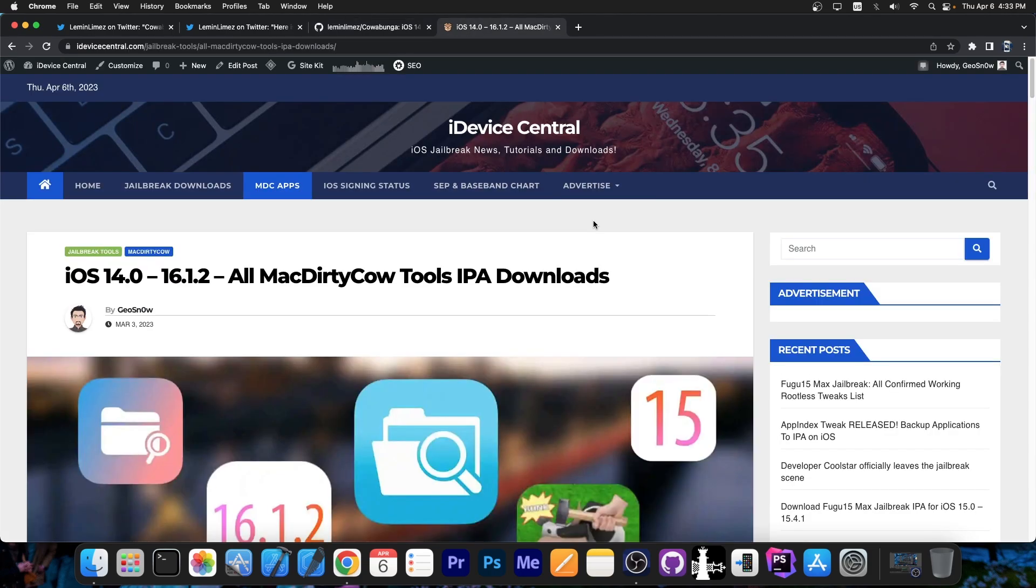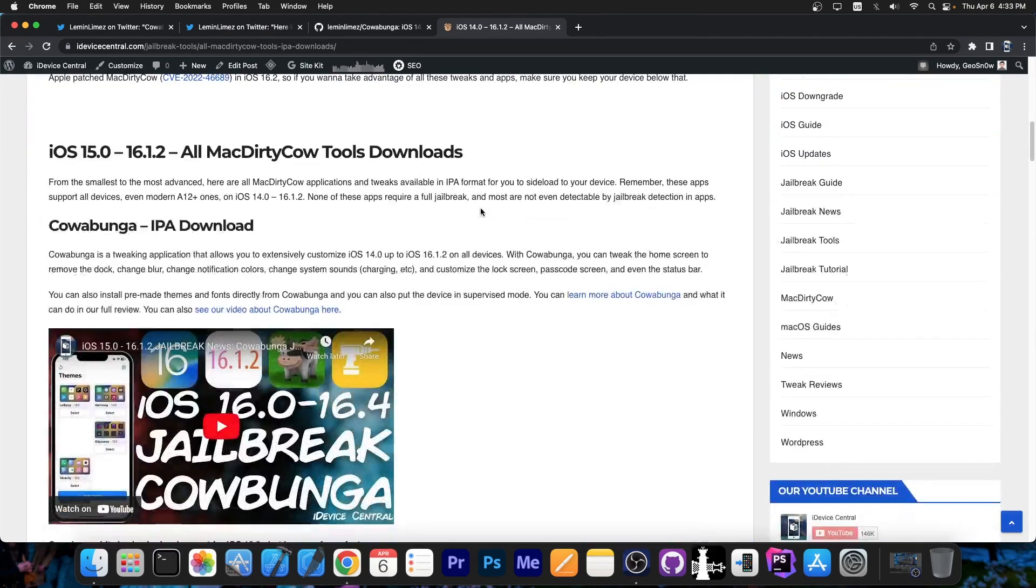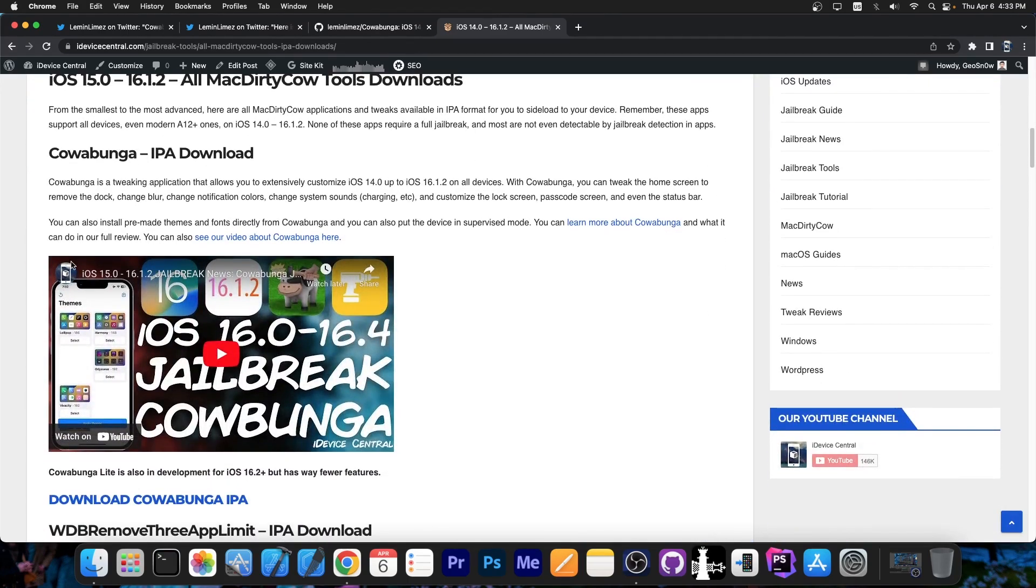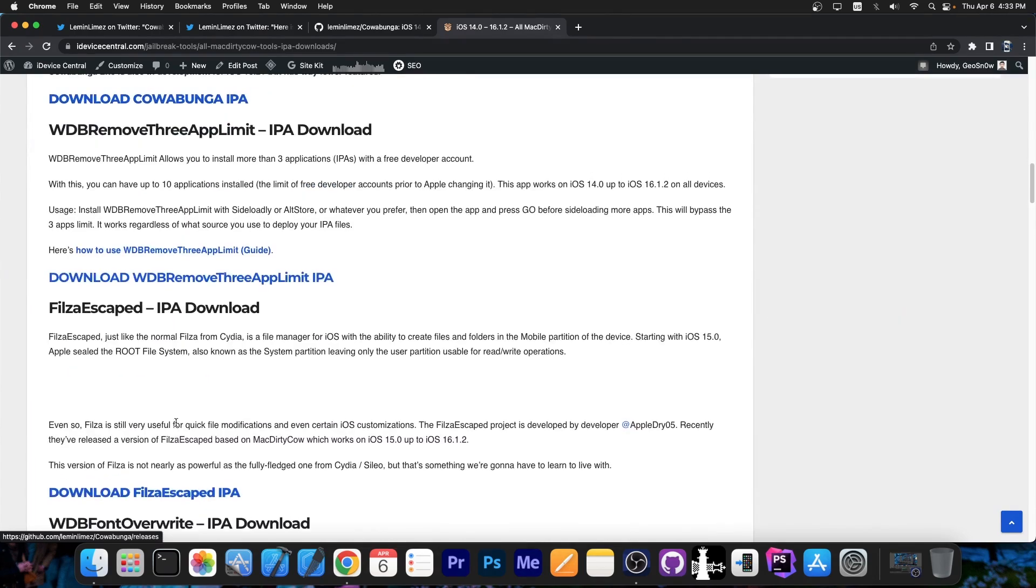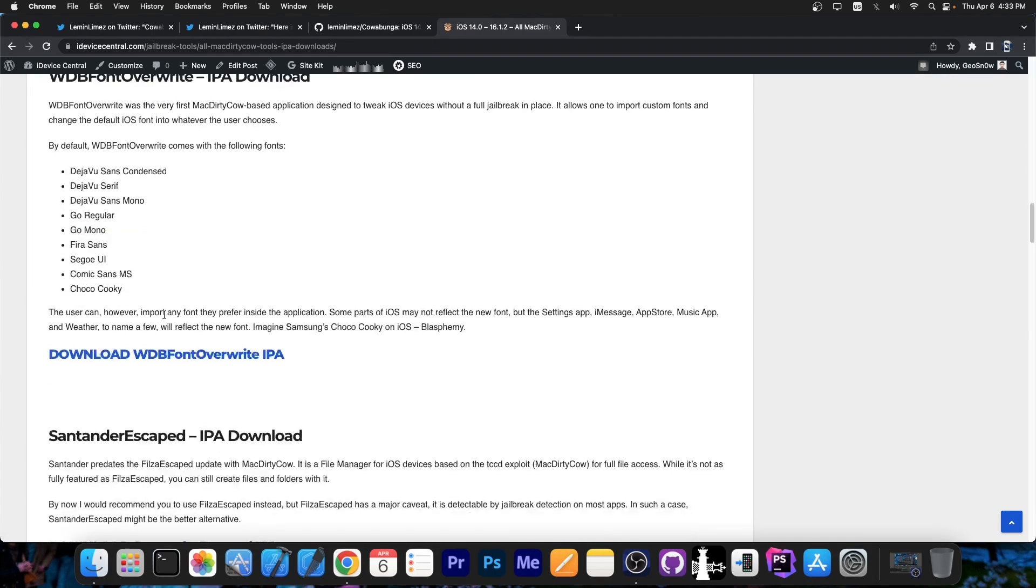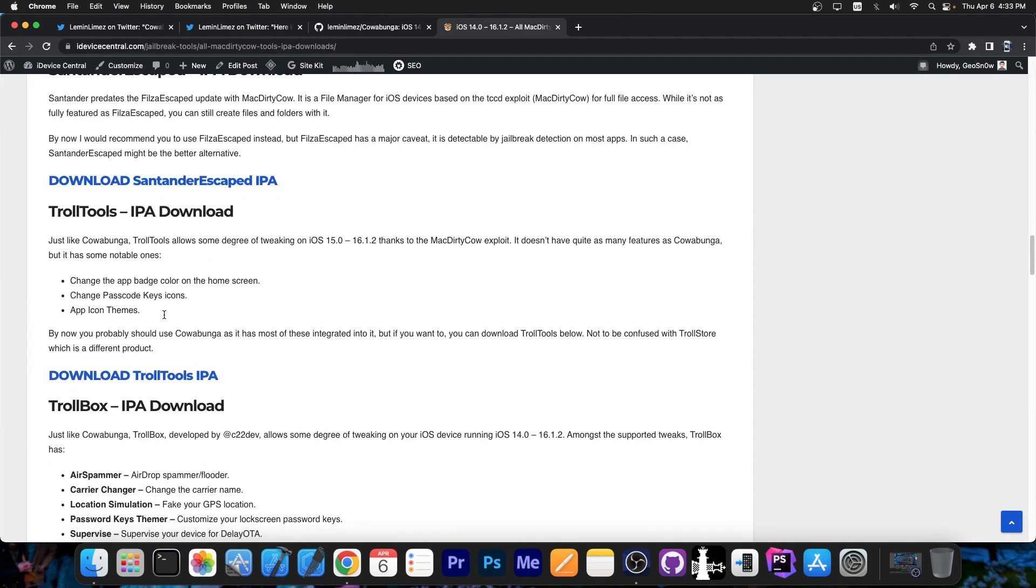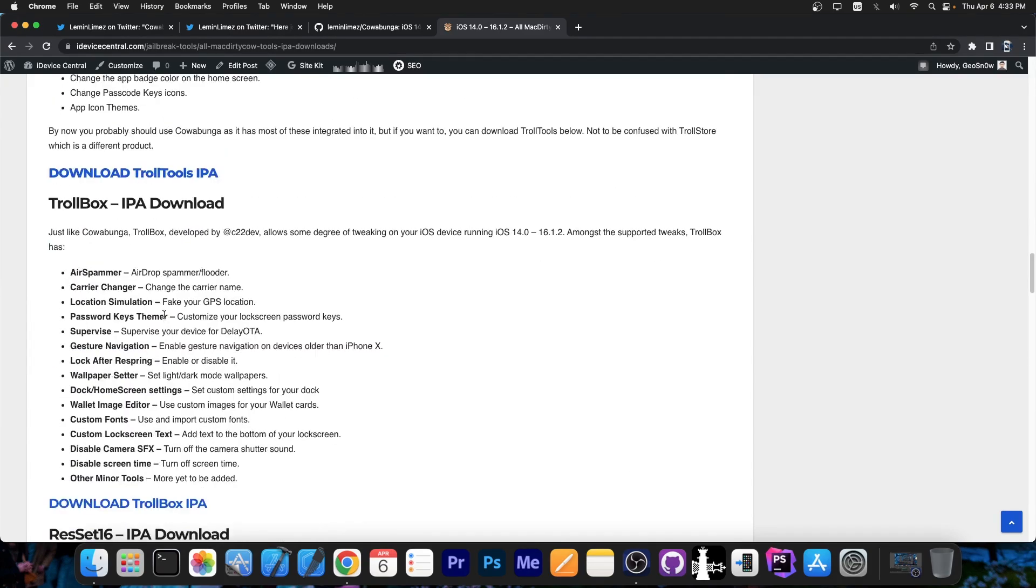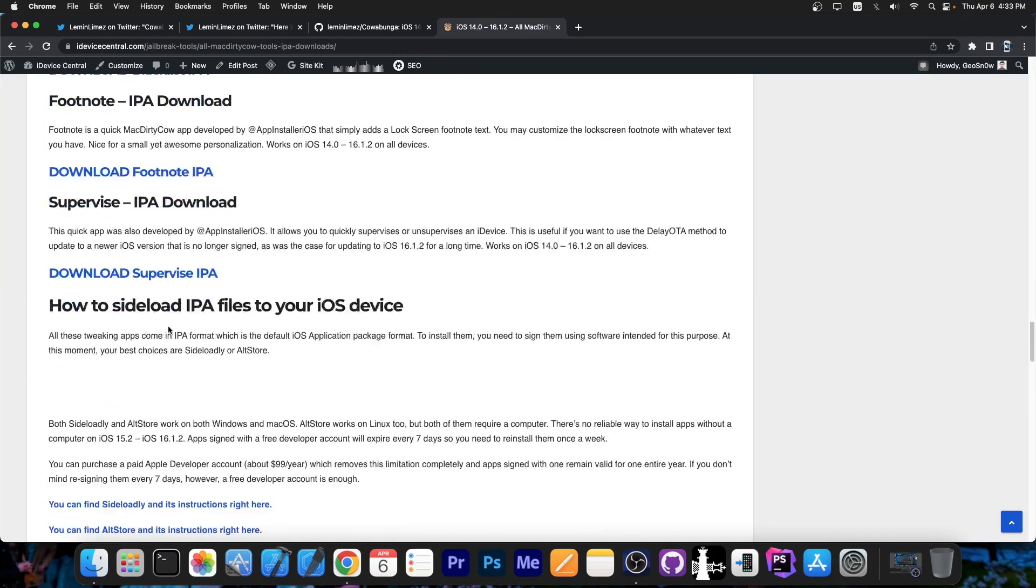Anyways, we also keep a downloads page with all McDirtyCow tools if you want to check them out. And Cowabunga is also included in here. You can download the latest IPA. You can also get other McDirtyCow related applications like Falza Escapes and Tender, Troll Tools, Trollbox, which allow you to tweak your device. Definitely check the page out below.